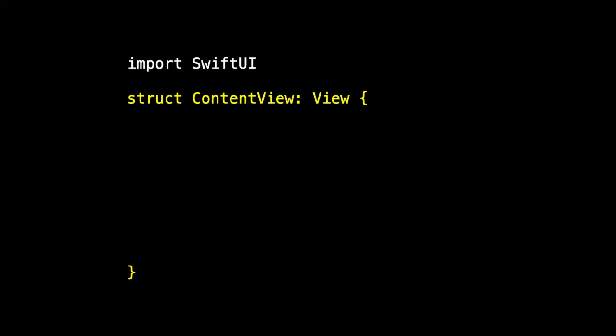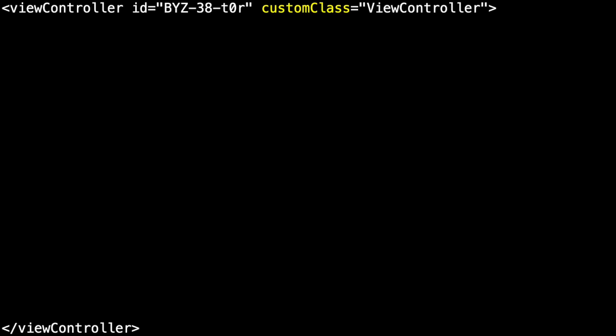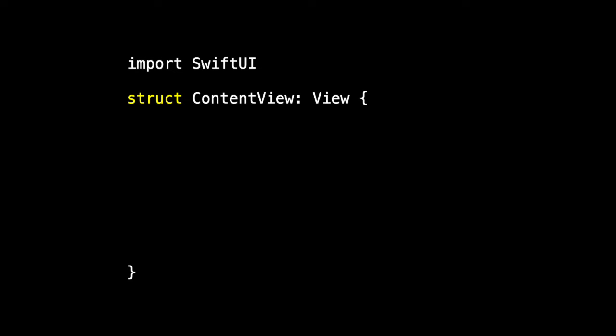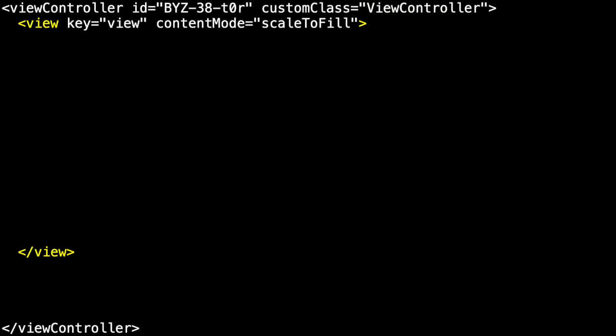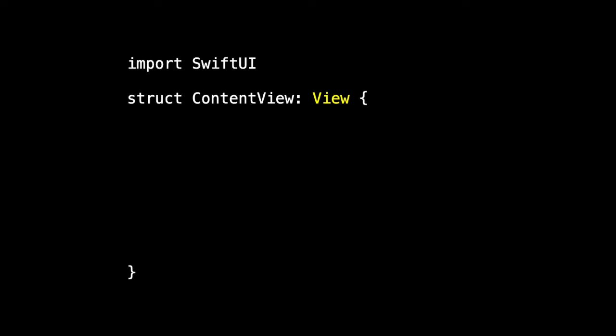So we'll import SwiftUI. And we'll define a struct named content view that conforms to the view protocol. And already we see some differences. If you look at the XML, our view controller was a class. And here we're using a struct. Secondly, it was a view controller. And the view controller contained a view where here in SwiftUI, we're starting our work with the view.